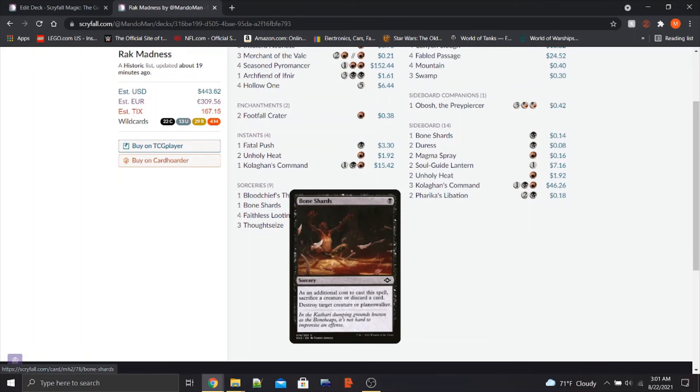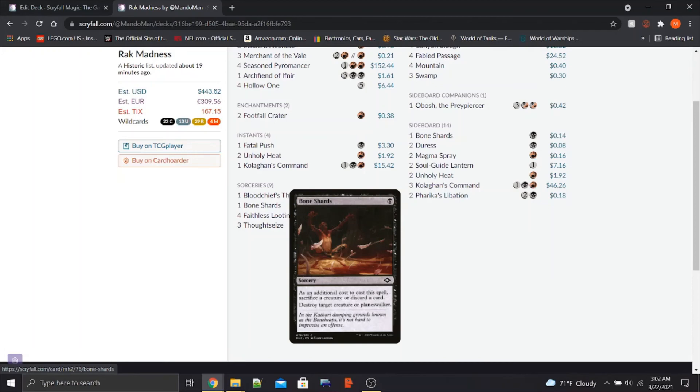We've got a copy of Bone Shards, which is one of the cards I'm most excited about coming in Historic Horizons. It's basically Spark Harvest with Upside for decks like Rakdos Arcanist or Rakdos Madness. It's basically Spark Harvest for one black mana, destroy target creature or Planeswalker. Except instead of paying an absurdly higher amount of mana or sacking a creature, instead we can sac a creature or discard a card. Which, if you haven't guessed by now, is kind of the whole thing we're trying to do with this deck.